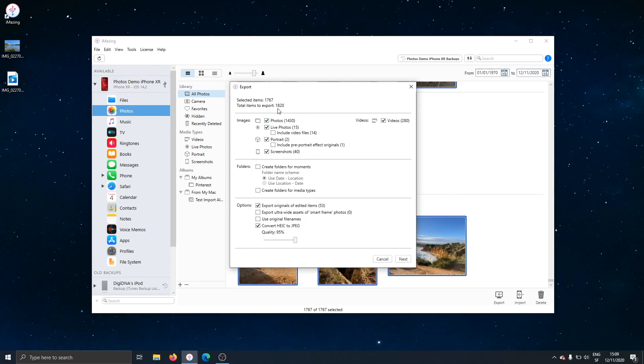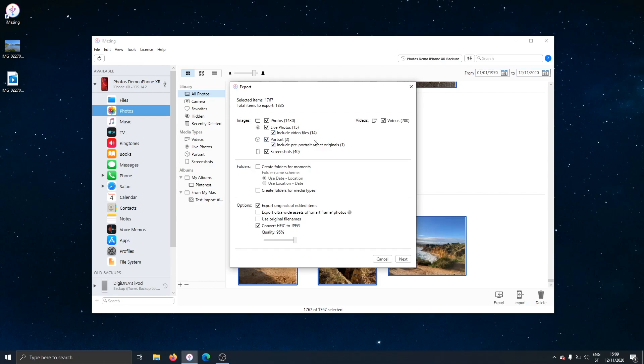1820. Why is there more there? Well, simply because I've chosen to export originals of edited items. You see that here? So all the edited photos, I'll get the edited version and the original of the edited item. We have more options here. Include video files of live photos, include pre-portrait effects originals of portrait mode photos, and so on. You can really customize your export, and whatever you choose will be remembered for your next export.